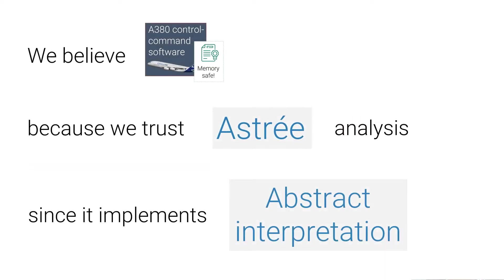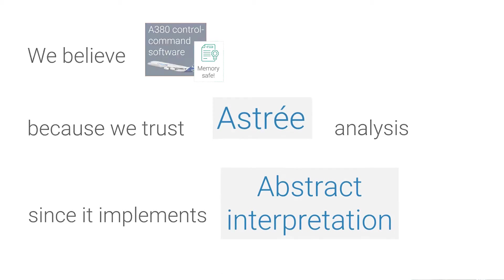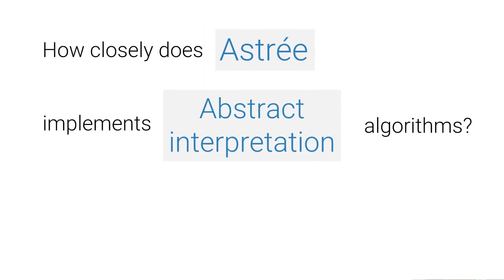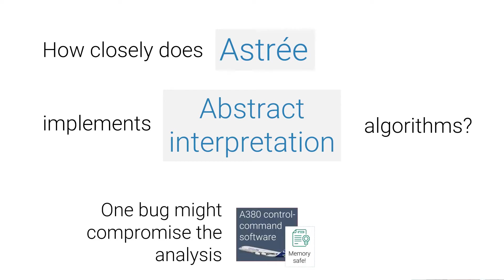However, we believe this software is memory safe because we trust the analysis Astray made, since it implements strong algorithms from abstract interpretation. But the question is, how closely does Astray implement abstract interpretation algorithms? One slight bug in Astray might make it miss some issue with the software of that plane.